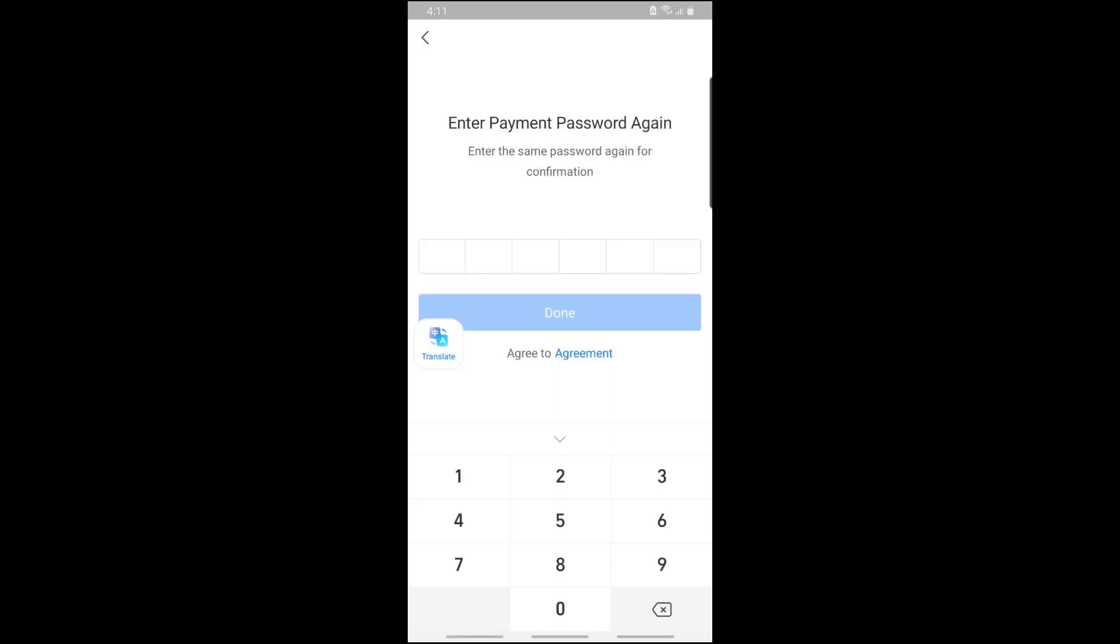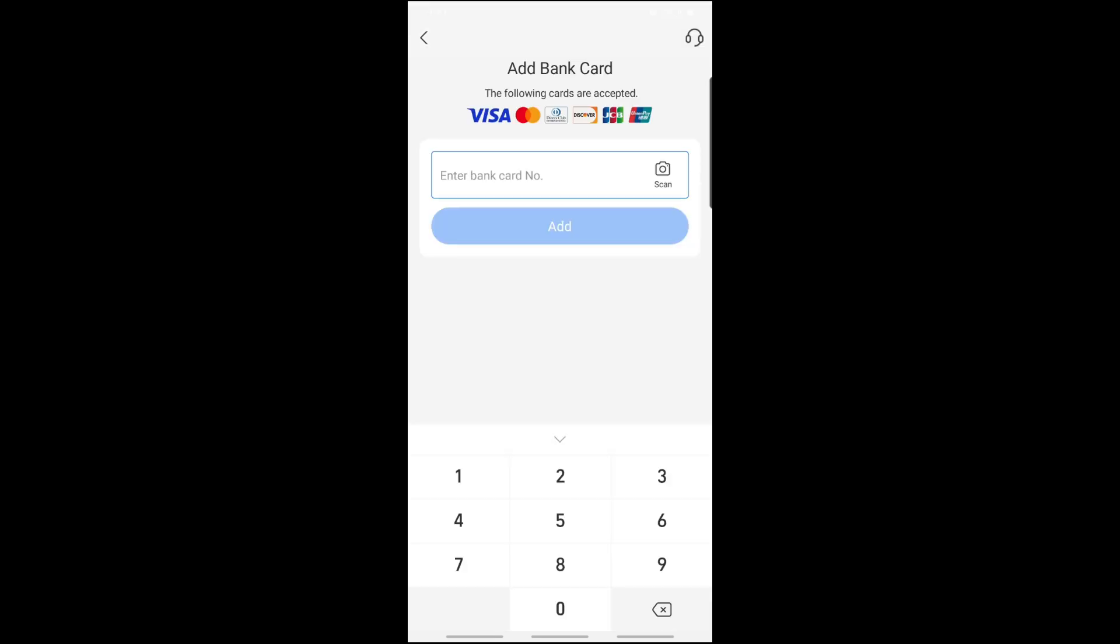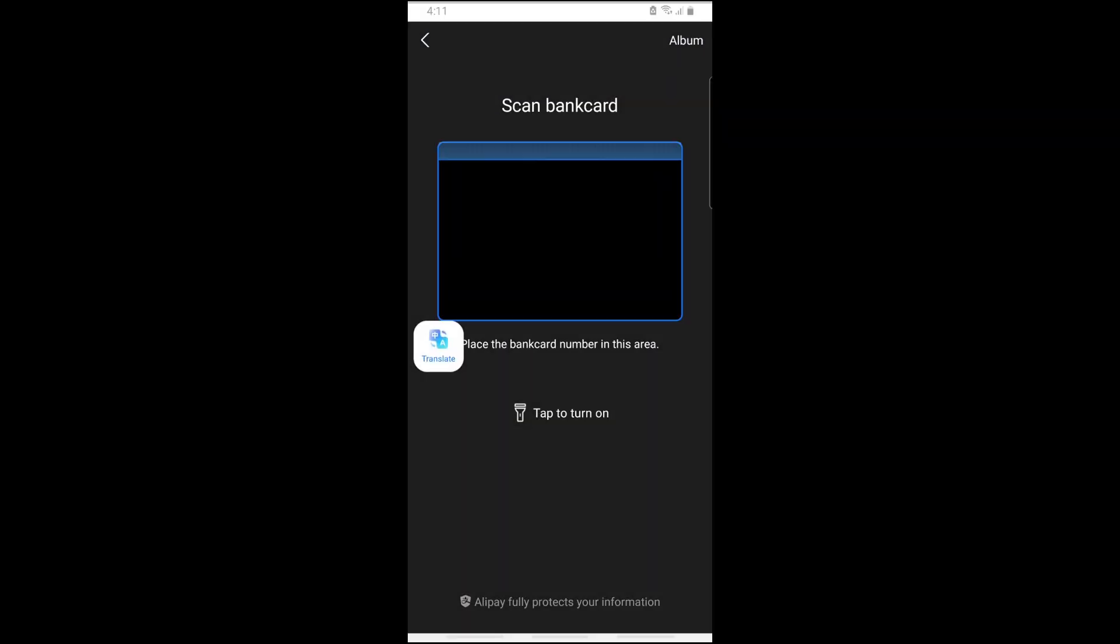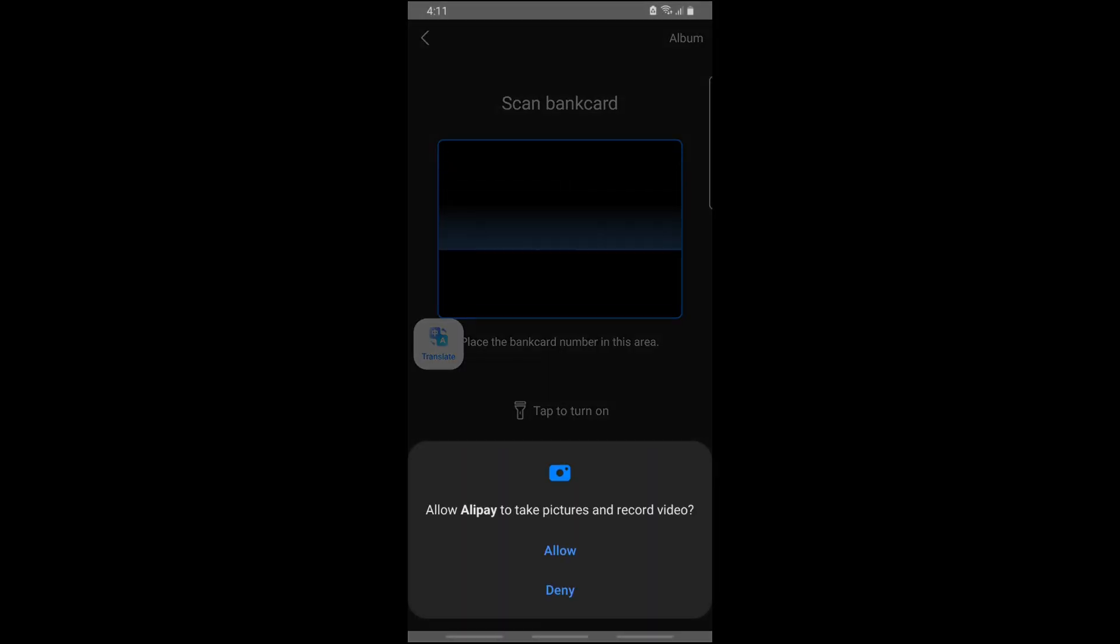From here you can add your bank card number or simply tap on Scan. You'll be able to add your bank card this way.